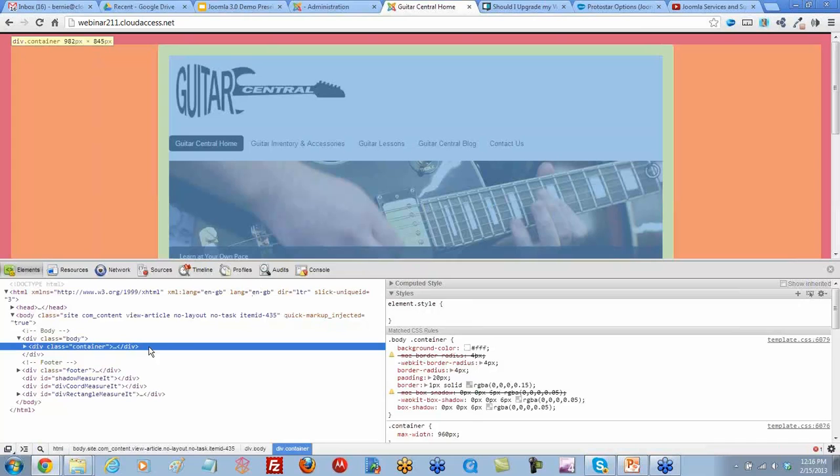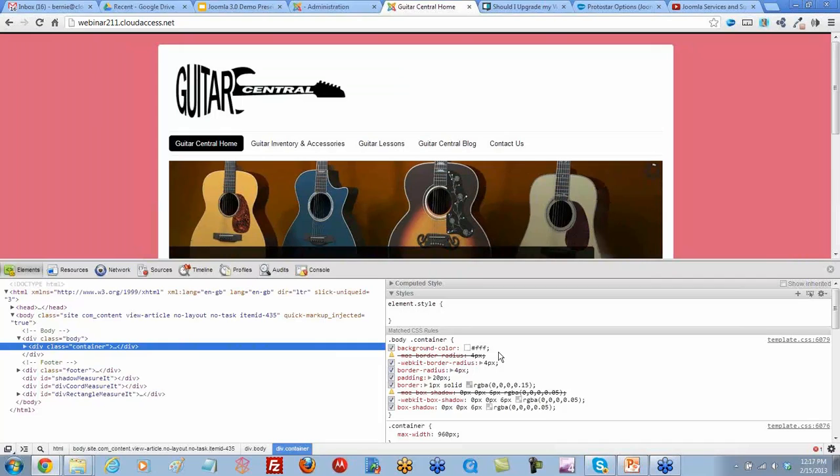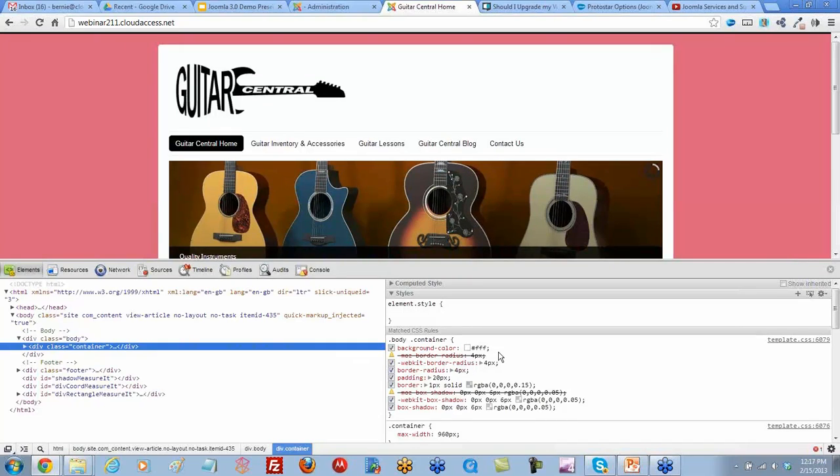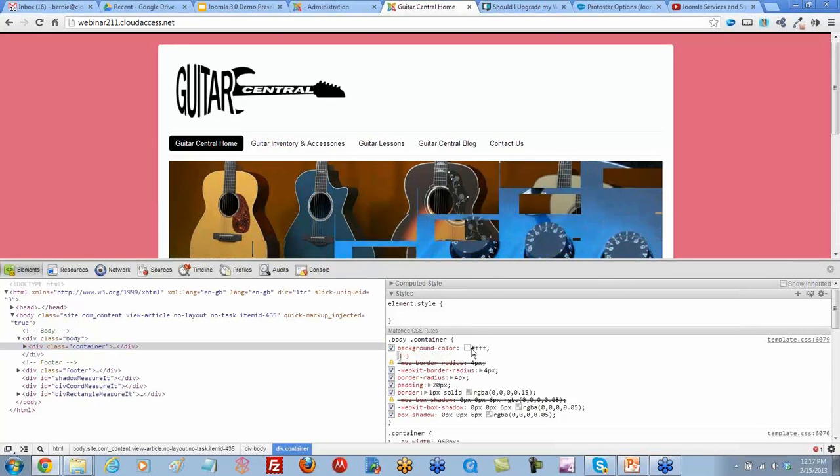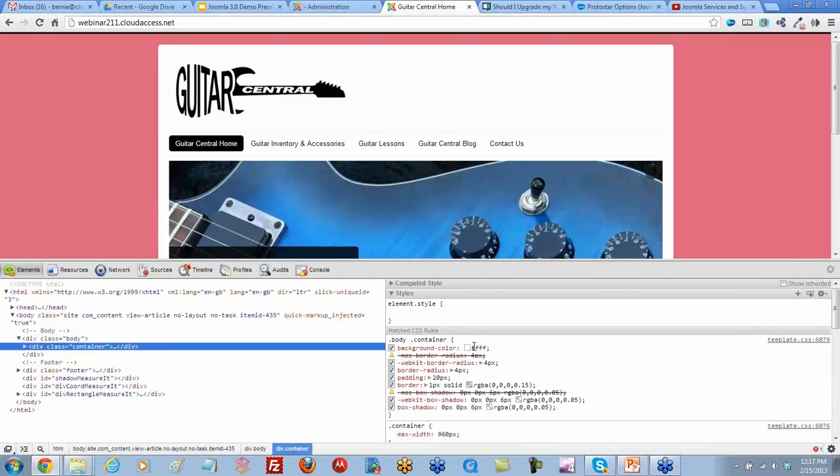We can see the CSS involved with it, and then on the right-hand side it shows the background color. If we wanted to change the color of this, we could. It shows that it has a radius on it and things like that.